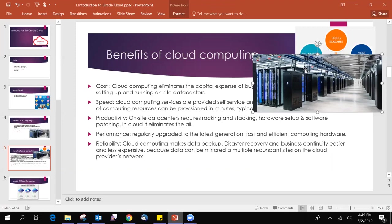Reliability. Cloud computing makes data backup, disaster recovery, and business continuity easier and less expensive because data can be mirrored at multiple redundant sites on the cloud providers network. As we said before, every region contains multiple availability domains, multiple data centers. So whatever you upload, you should architect such a way that whatever you create, storage in one data center, the same data should be replicated into another data center. You should architect like that so that in the case of a disaster, if one complete data center goes down, your data has not been lost.